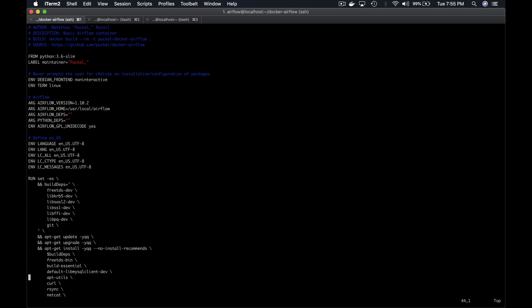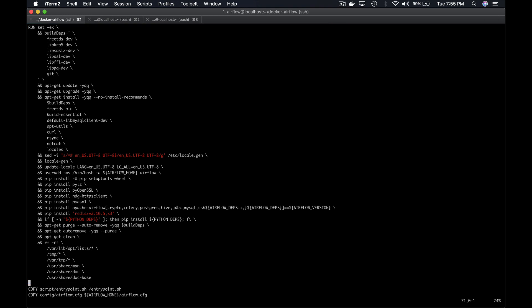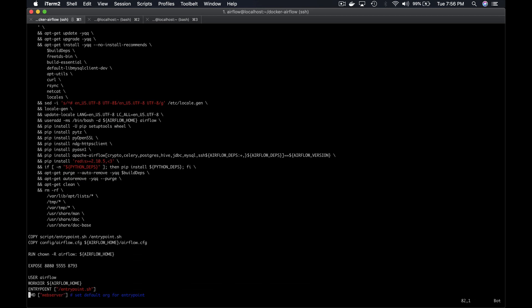Then we have this big command which basically runs the instructions needed to make our Docker image of Apache Airflow running correctly. This command runs updates, installs libraries and Python packages such as Airflow, Redis, and so on. Two copies are made from the VM to the Docker container: one for the entry point script executed each time the container is launched, and another copy for the Airflow configuration file. Finally, we make available the ports used by Airflow from the container to the VM, and we run the command web server by default.